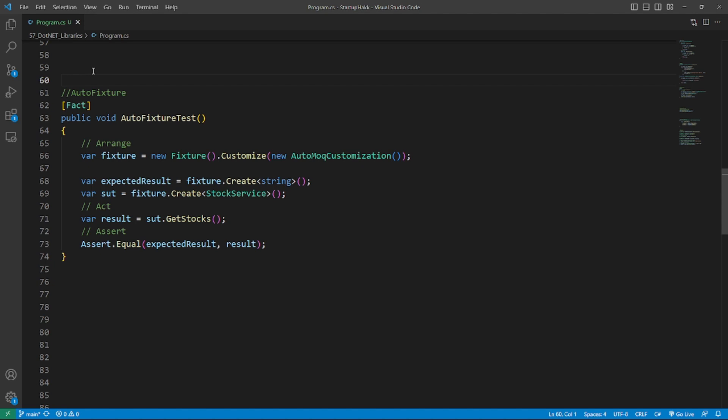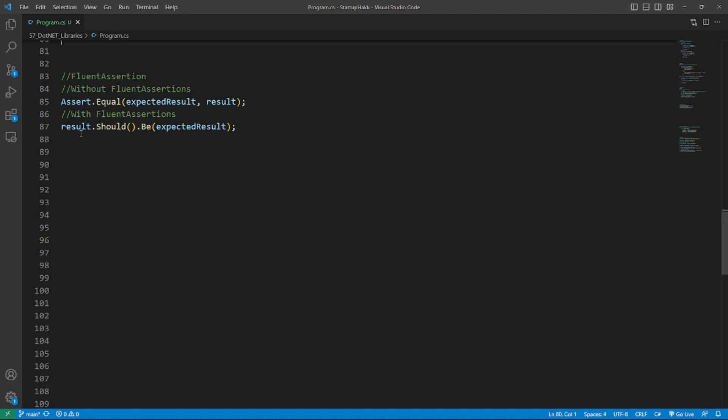It simplifies dependency management in your application by automatically creating and injecting mock objects as needed when you specify the interfaces or classes you want to inject, making it easier to write unit tests. Here's an example.